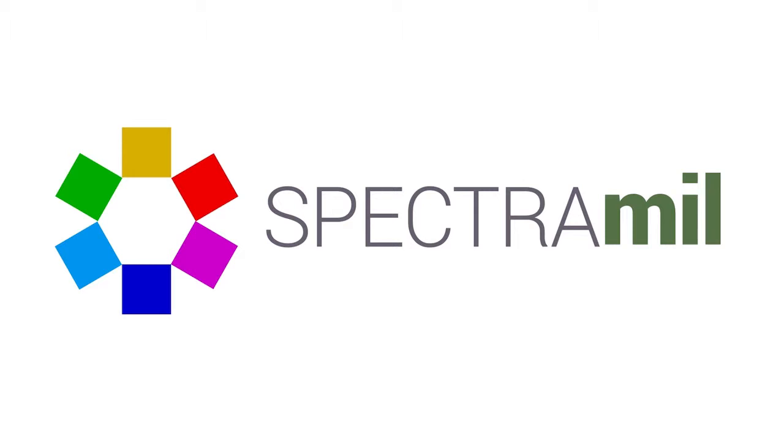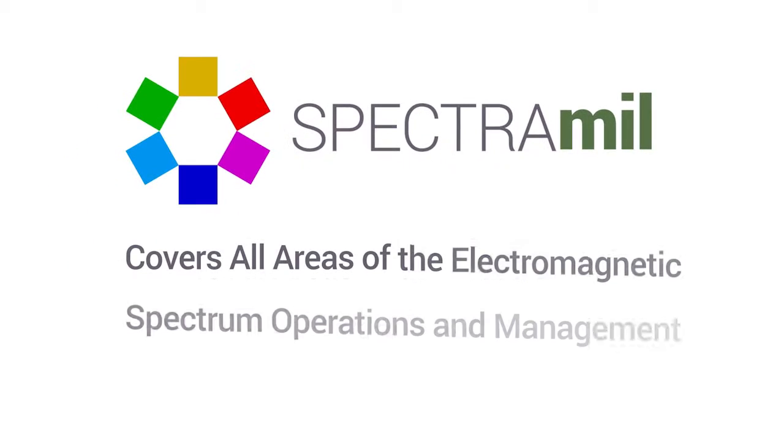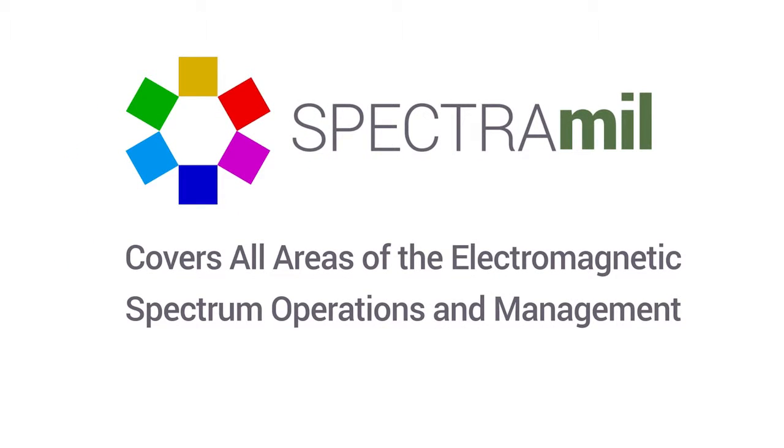Spectrum Mill, LSTelcom's military spectrum management and electronic warfare system, covers all areas of electromagnetic spectrum operations and management.